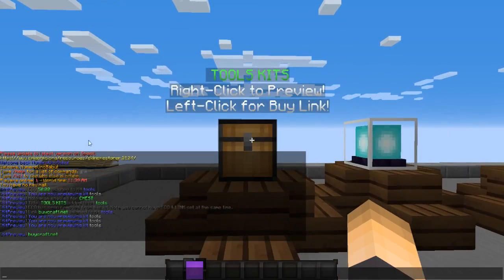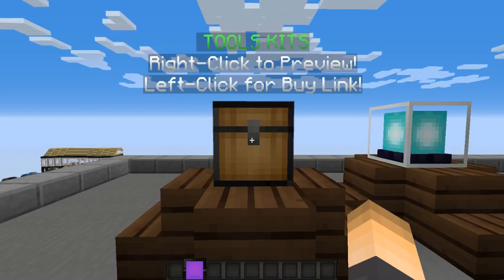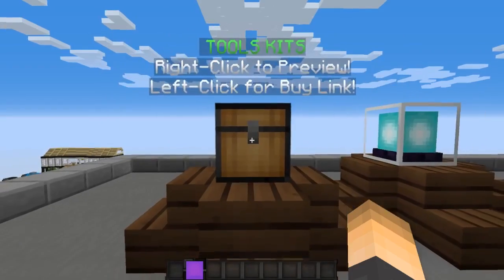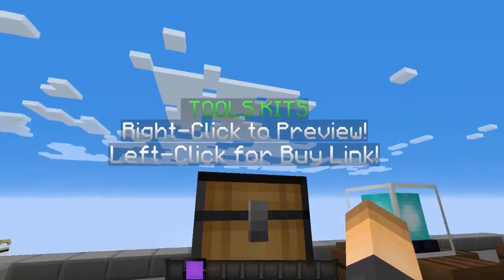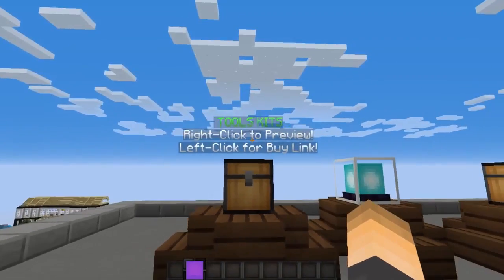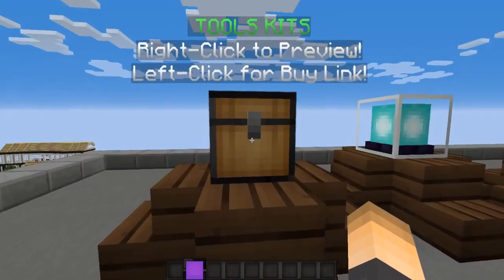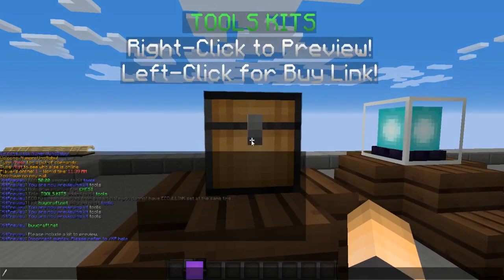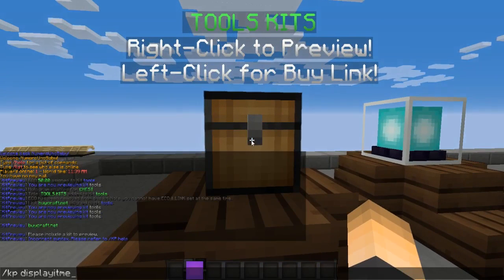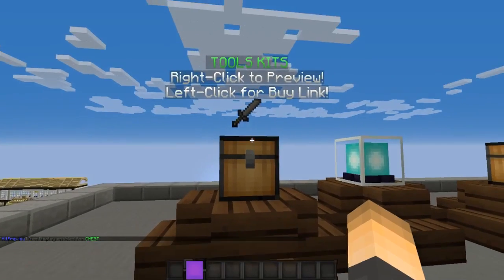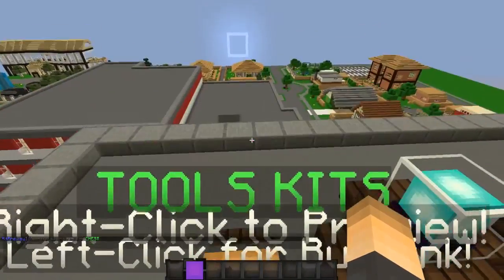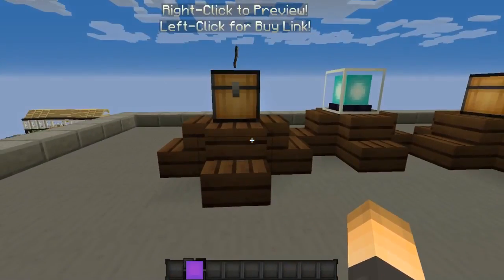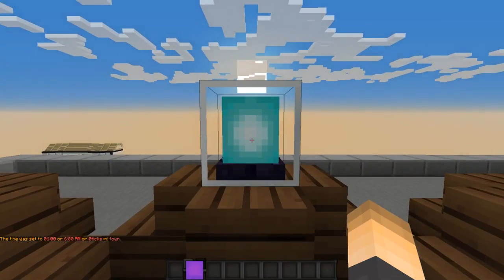One of the last and most important features is showing one of the kit's items floating on top of the block. To enable this, type `/kp display items`. Now a floating item appears, cycling back and forth through all the items in the kit — that looks awesome.